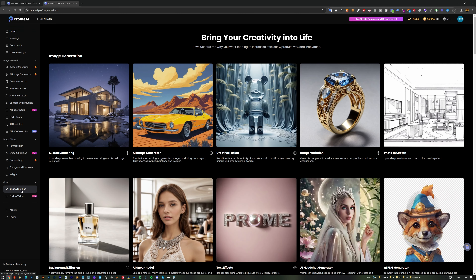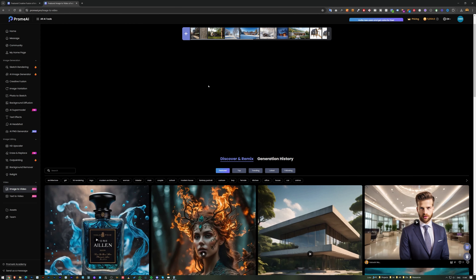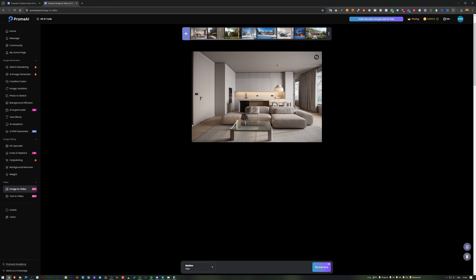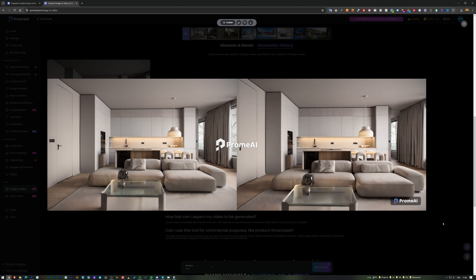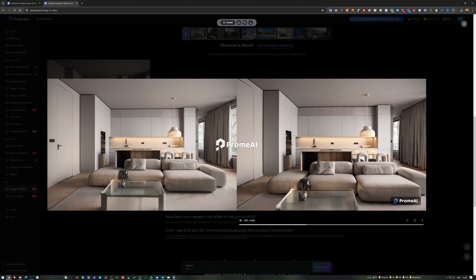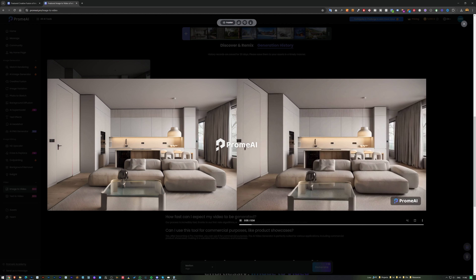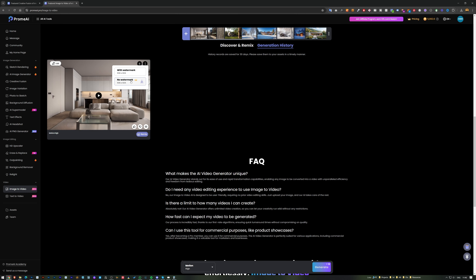The next feature is Image to Video, which takes any render and turns it into an animated video — great for slow animations. I select 'high' quality since there are no characters or animals, and simply press generate. The video looks quite nice, keeping track of the position of elements like the island.